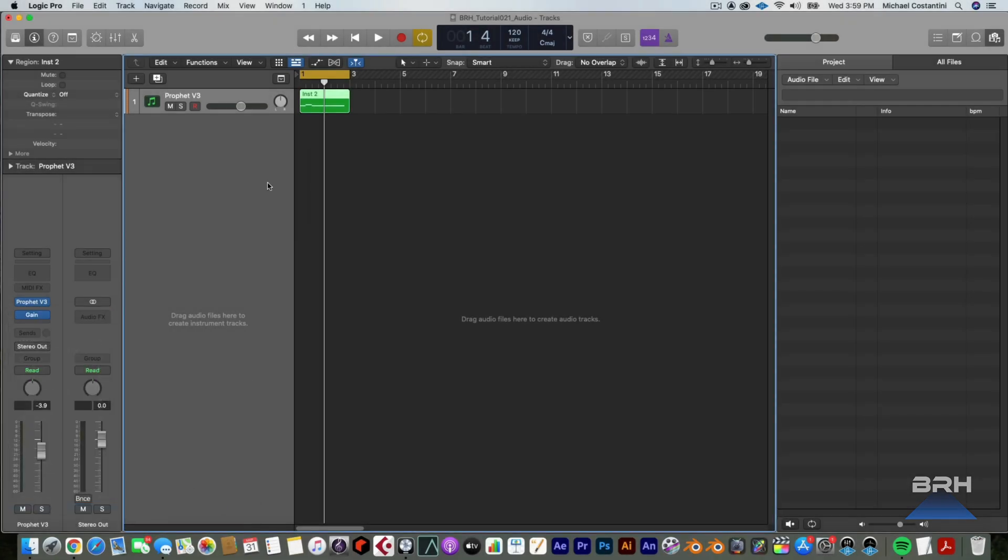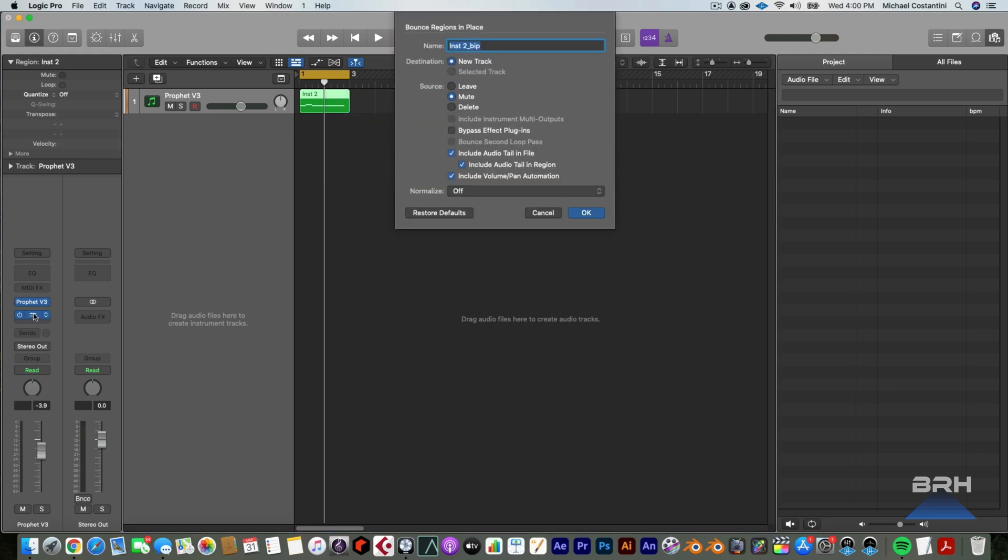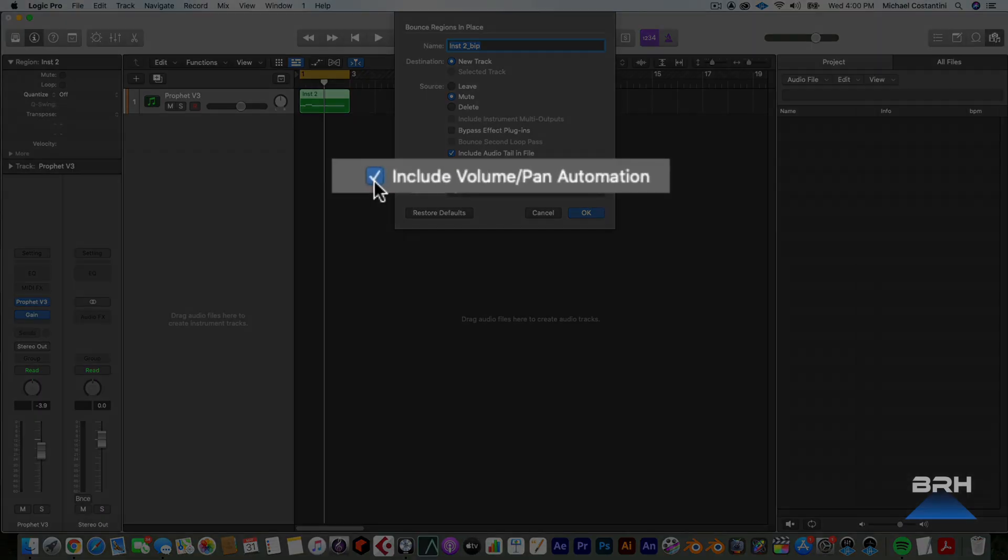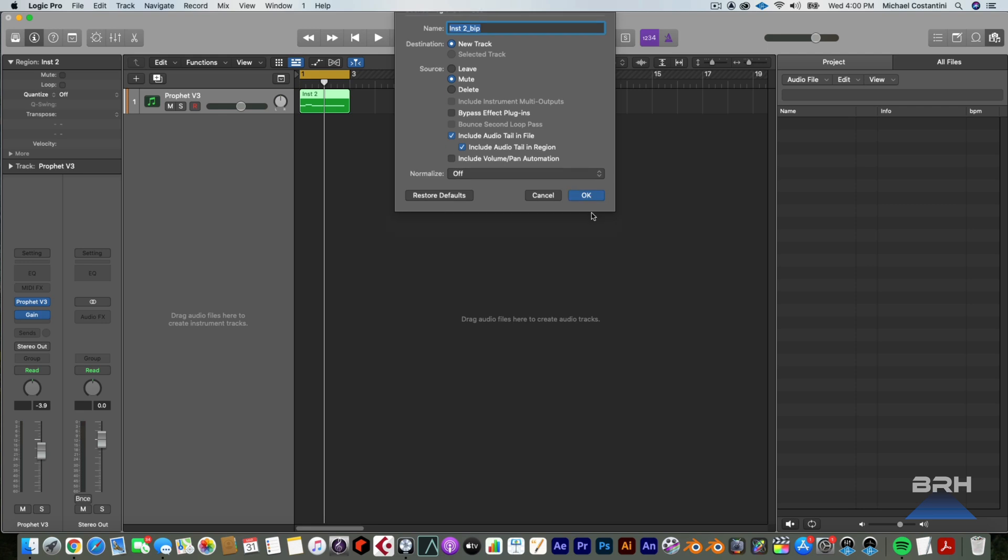Now you might think that I can go ahead and just bounce in place and this mono utility will make the track mono, but it doesn't. You have to go one extra step and that is you have to uncheck include volume pan automation. Not a big deal because we don't have volume or pan automation on this. And this is not a big deal because when you are bouncing a MIDI file to audio, you're going to do most of your panning and your volume information most likely in the audio version. So deselect that now hit OK.